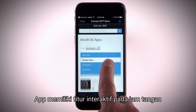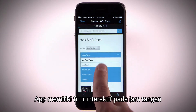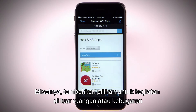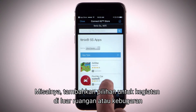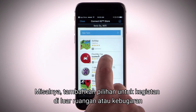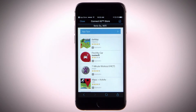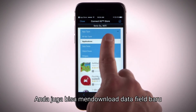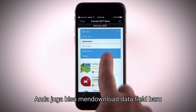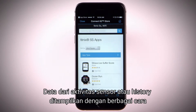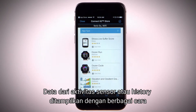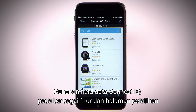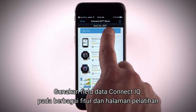Apps add interactive features to your watch, such as new outdoor and fitness activity types. You can also download new data fields that present sensor, activity and history data in new ways. Add Connect IQ data fields to built-in features and pages.